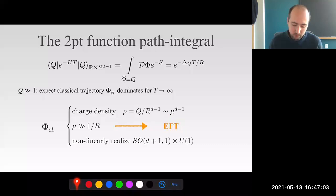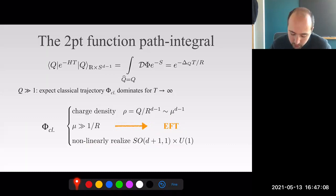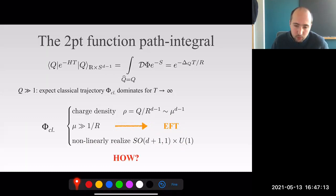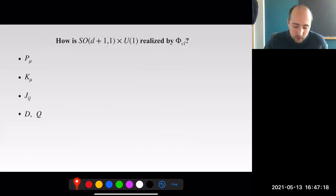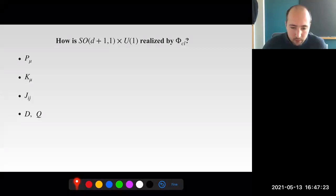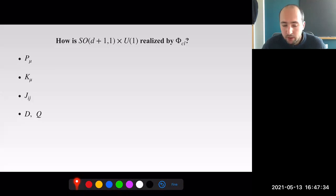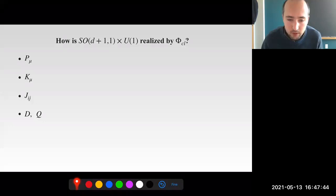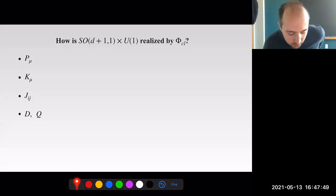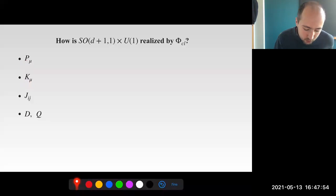Such an EFT description should realize non-linearly the symmetry of the theory—the conformal group and the U(1) symmetry. How are the symmetries realized by the classical trajectory? The symmetry generators are: translations, special conformal, rotations, dilations, and the internal symmetry Q. Translations and special conformal are naturally broken because inserting states at some initial point x_in and final point x_out going to infinity breaks these generators kinematically.